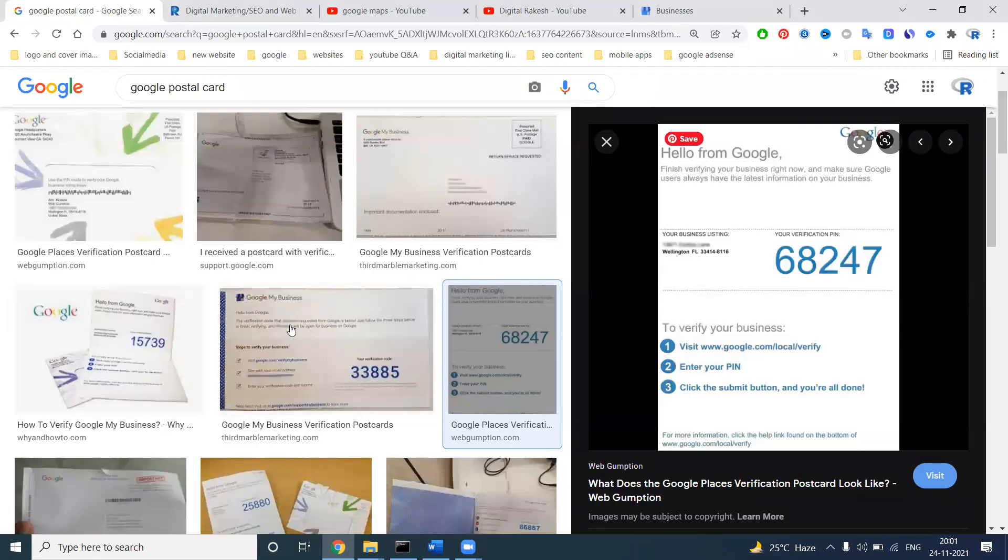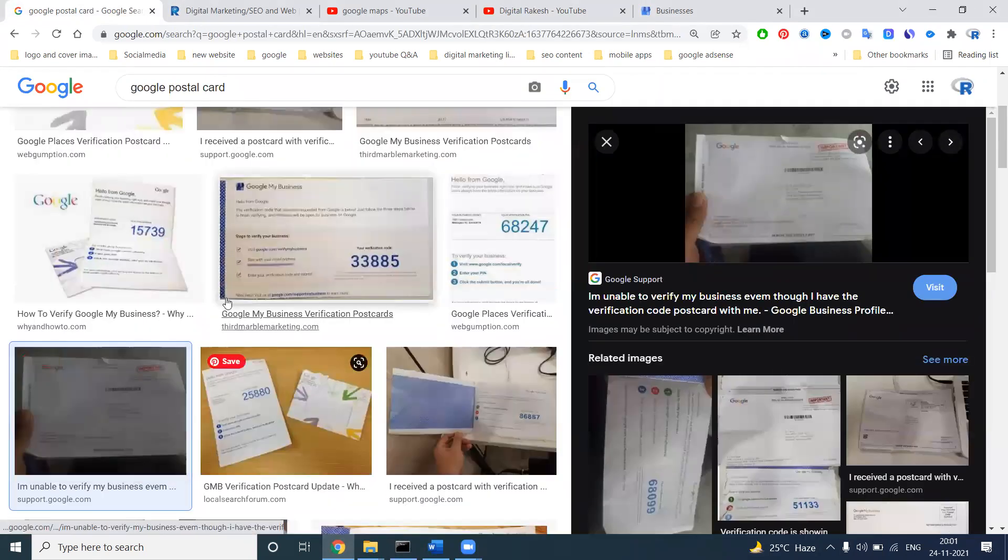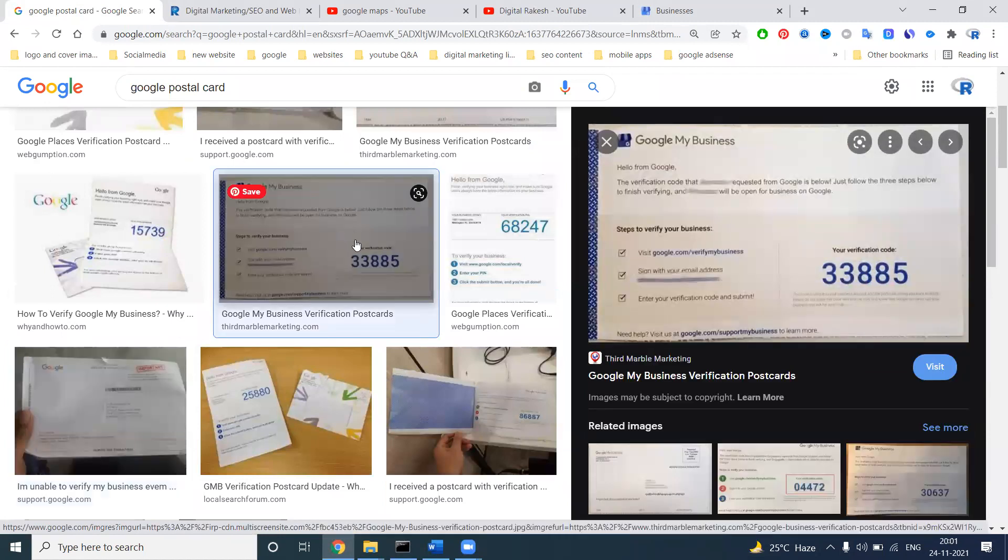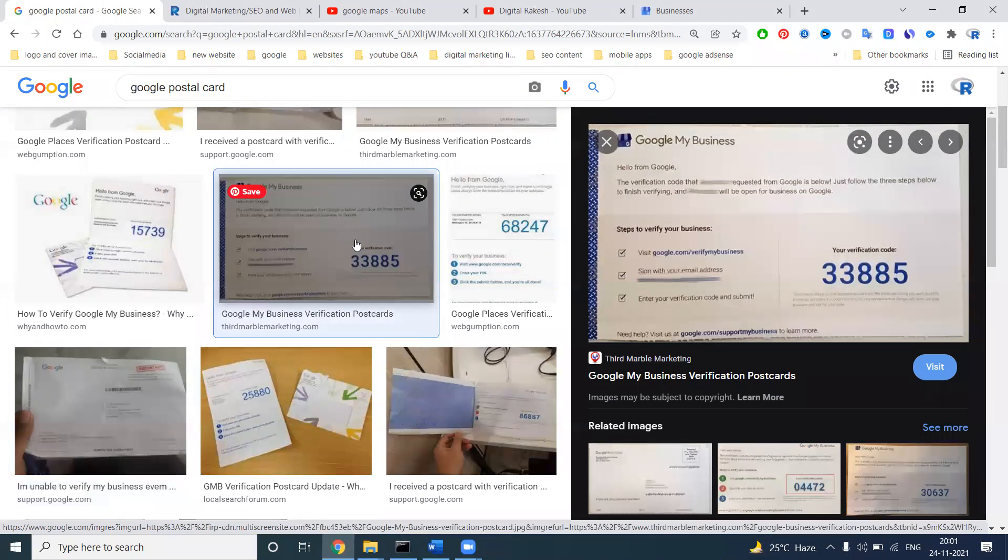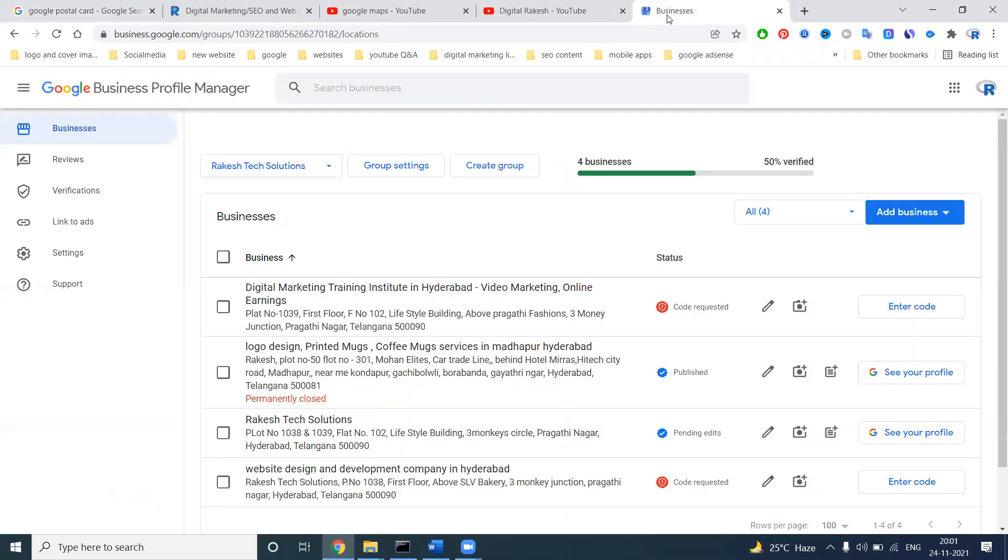The Google postcard you receive will look like this. This is the front, and inside will be like this. The pin you receive will be five digits. How many pins? Five.